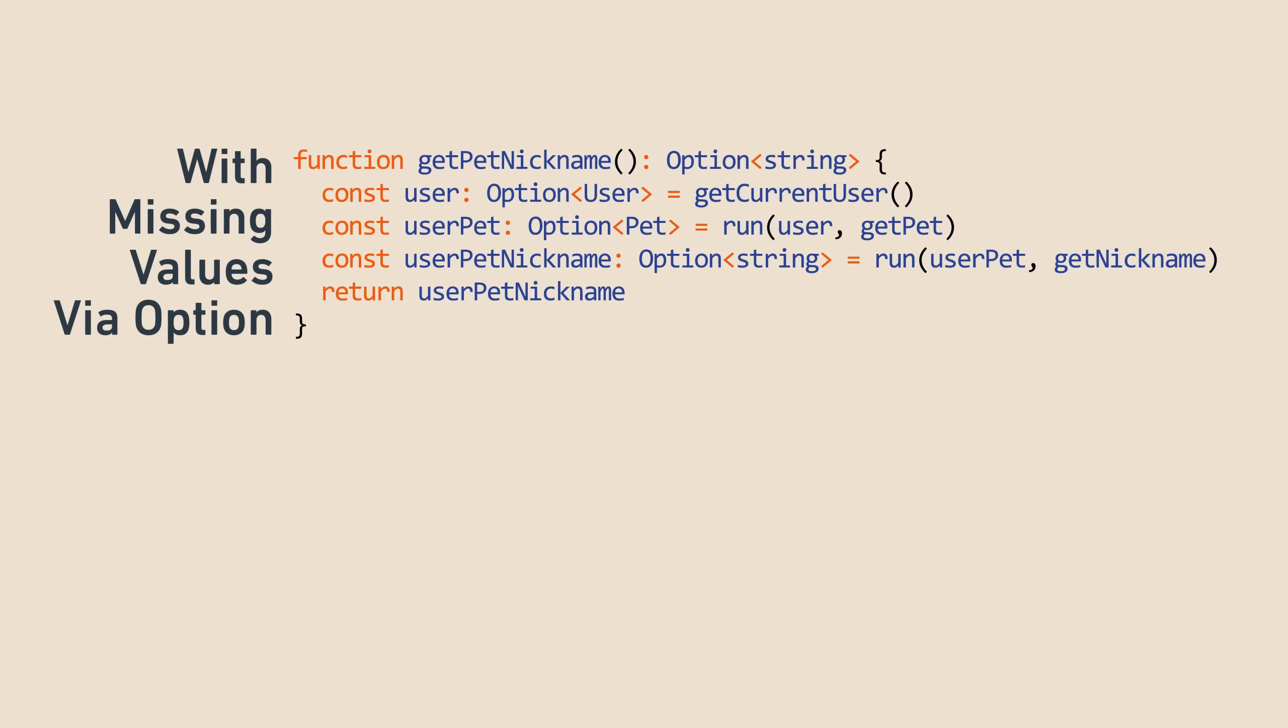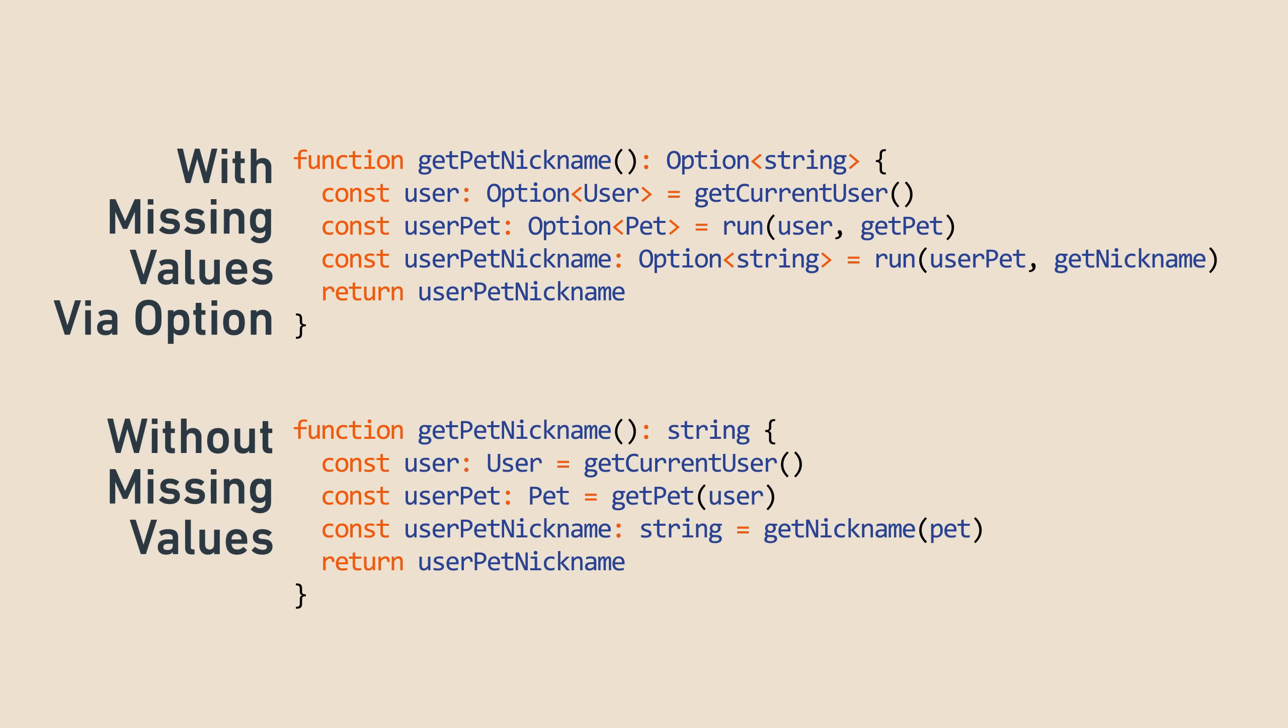For example, look at this monad-y code, and imagine if we changed all the options to normal values assuming that we don't need to handle missing values anymore. What would the code look like? It looks fairly similar to the monad code, which is amazing. It's a marvel that it's possible to write code that is only a little more complicated, and yet is able to abstract away the whole concept of missing values. Remember the non-monad version of this code that handles missing values, which had a ton of if statements and looked very different.